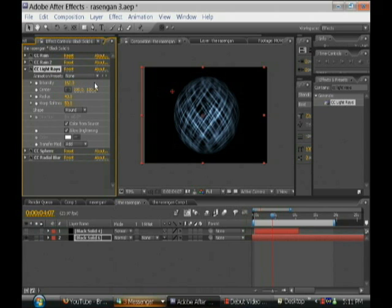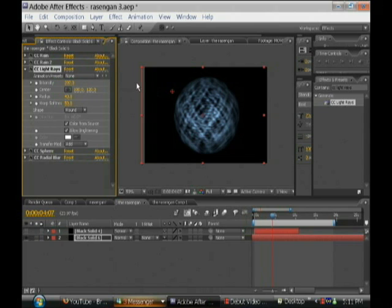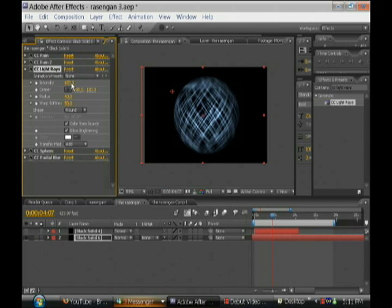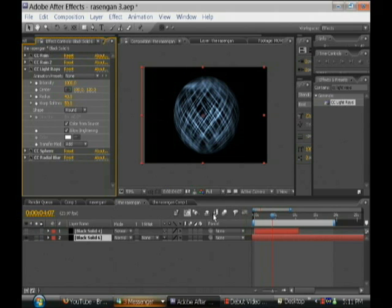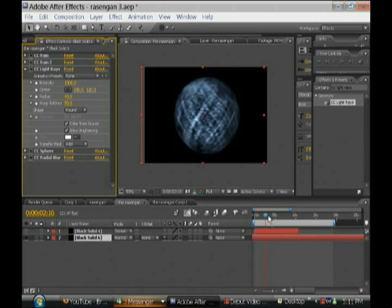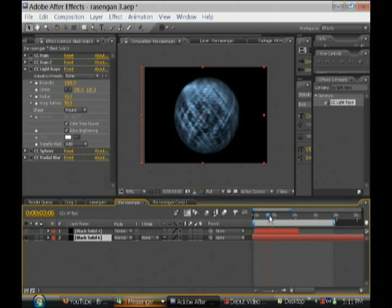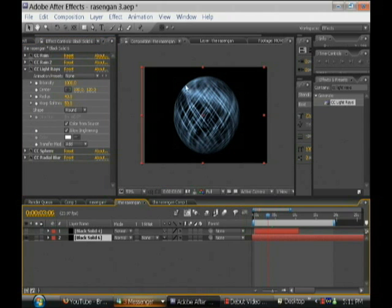We're going to make the intensity go up to 1000. It's going to make it look pretty good. We're going to get like these light rays on the Rasengan.